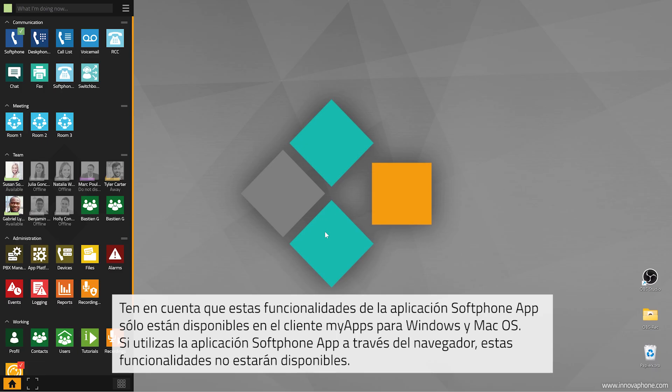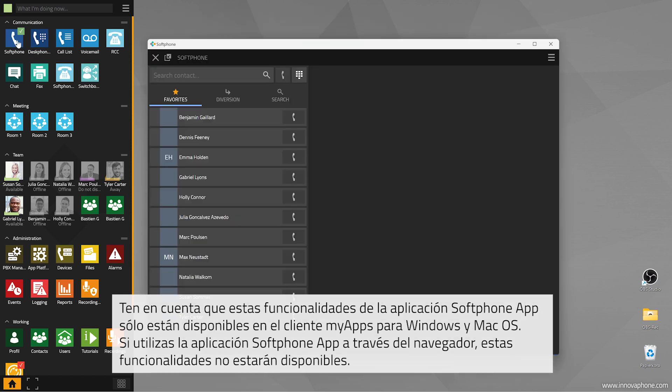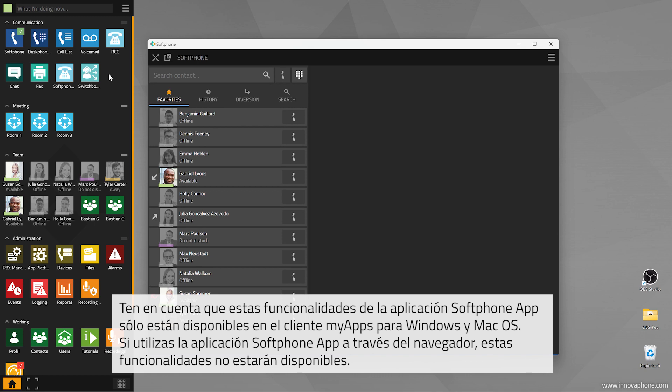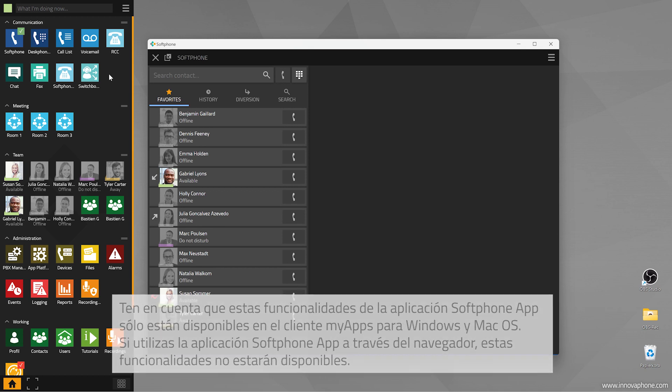Please note that these functions of the softphone app are only available within the MyApps client for Windows and Mac OS. If you use the softphone app via browser these functions are not available.